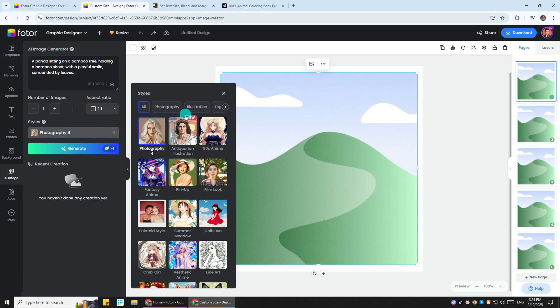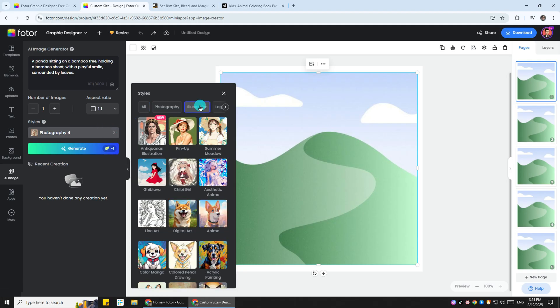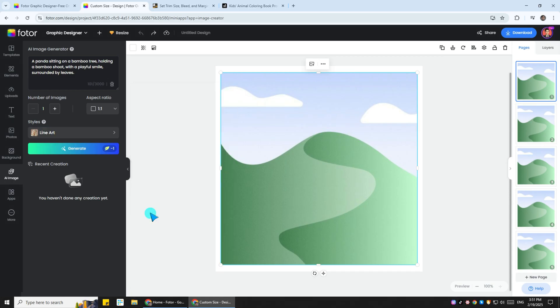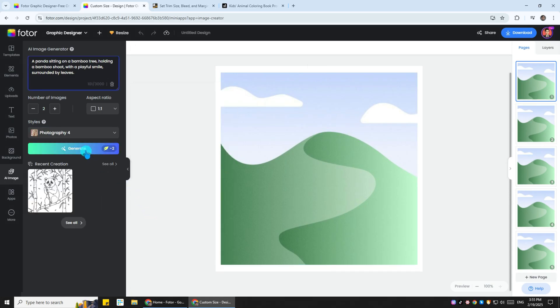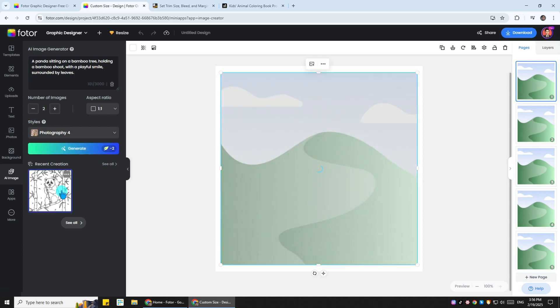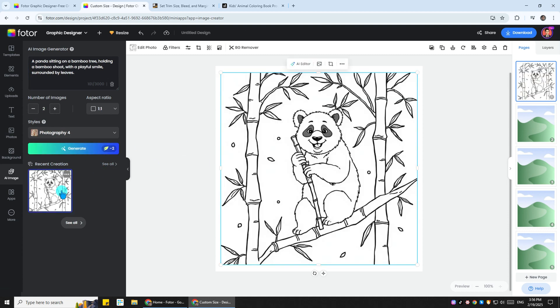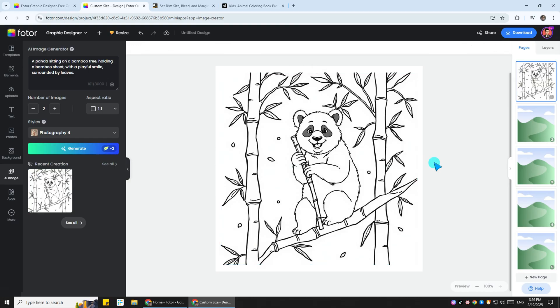Head to the illustration category, and under this category, you can select line art, which is perfect for generating images for coloring books. Hit the generate button, and in a moment, your first image will be done. It looks perfect and easy for kids to color. Then you just need to duplicate the steps to make all the images for your book.